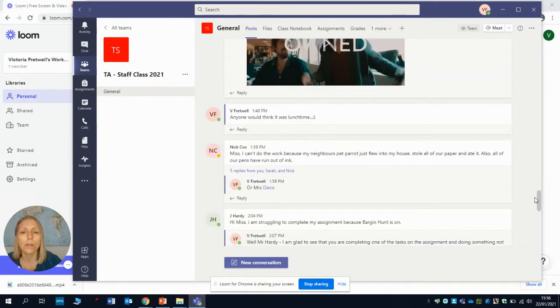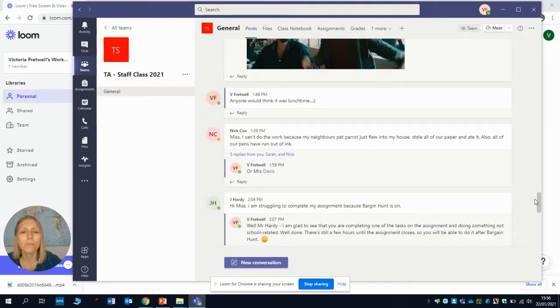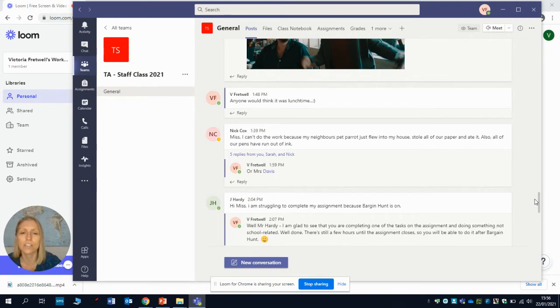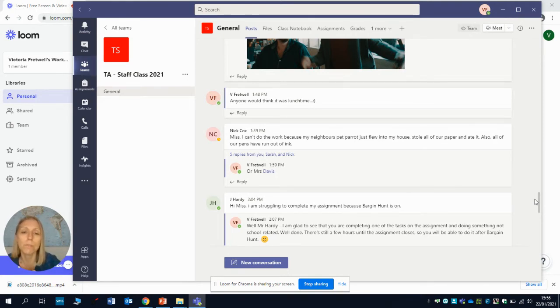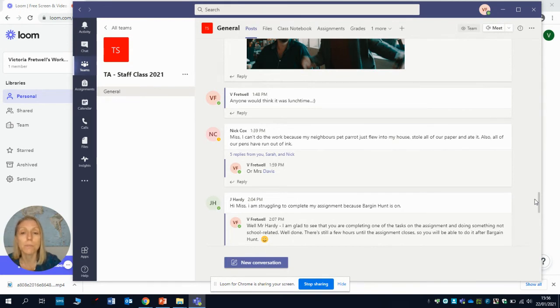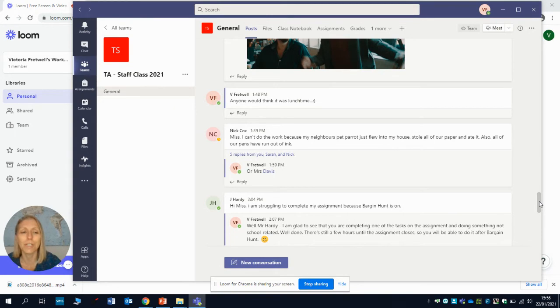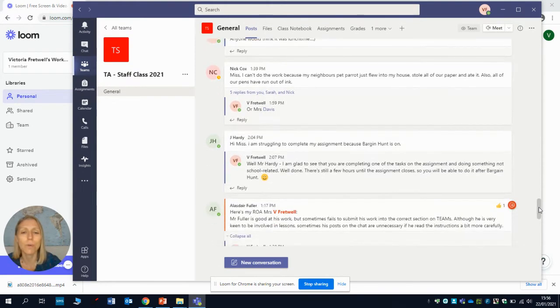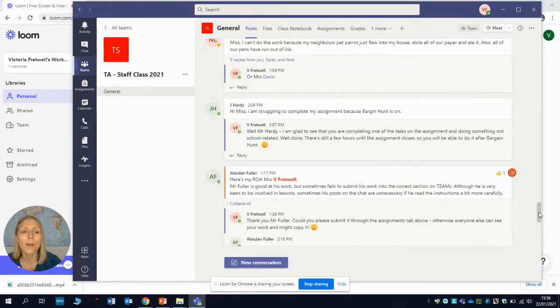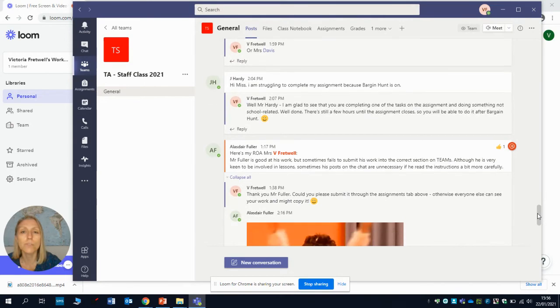We've also got some probably not so useful questions or suggestions, such as Mr. Cox can't do the work because a pet parrot ate it and Mr. Hardy can't do the work because Bargain Hunt's on. Obviously things like that, not really that useful for other people to know. They might look funny but they fill up the posts, so just be aware of that.